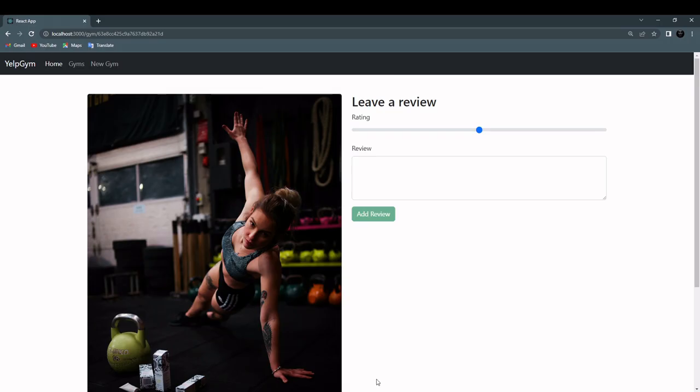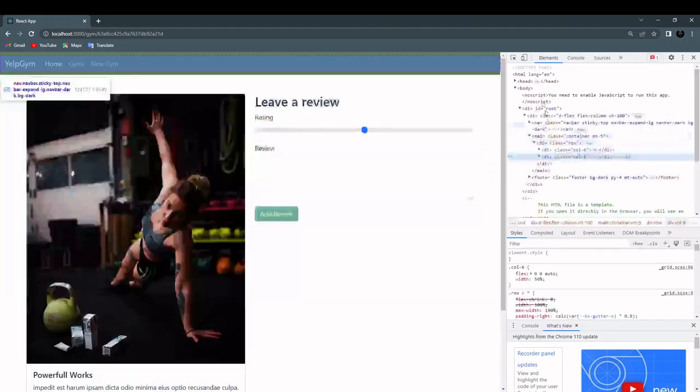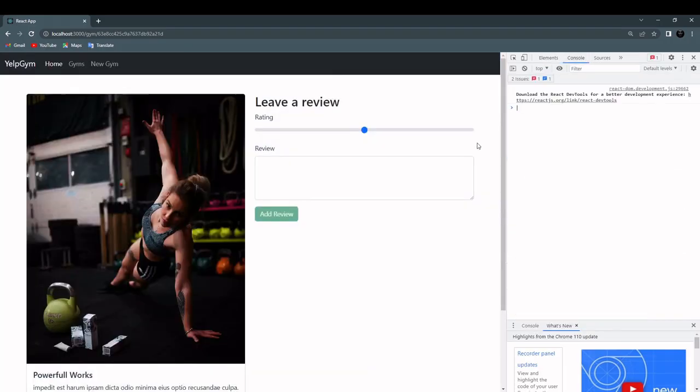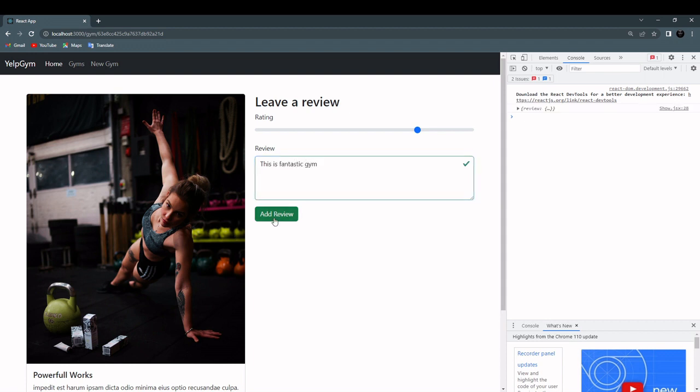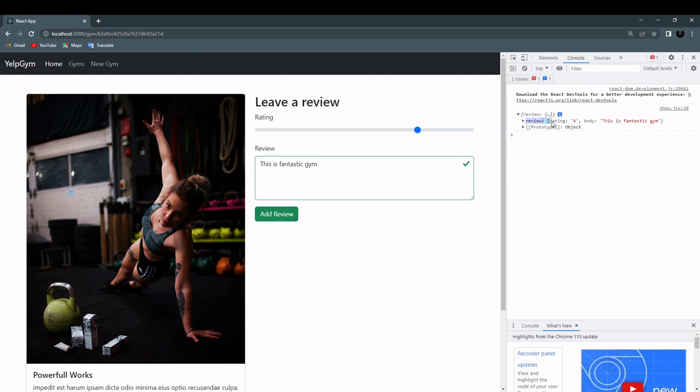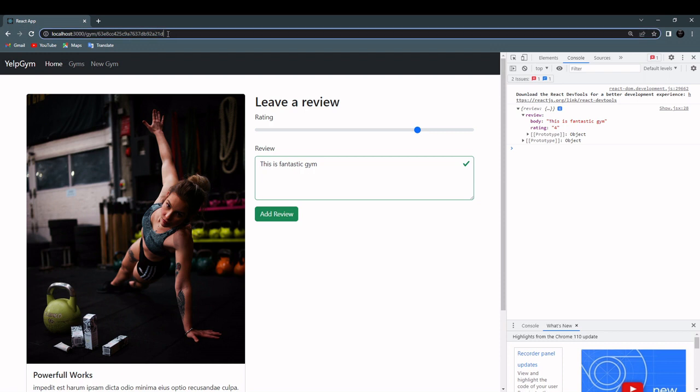Let's check it out. Inspect the page, go to the console. I'm going to give it rating of 4 and actual review will be this is a fantastic gym. We have an object. Inside the object we have a review object with rating and the body. We also will need this ID, but we will include it in the route and then we can destructure that on the backend.